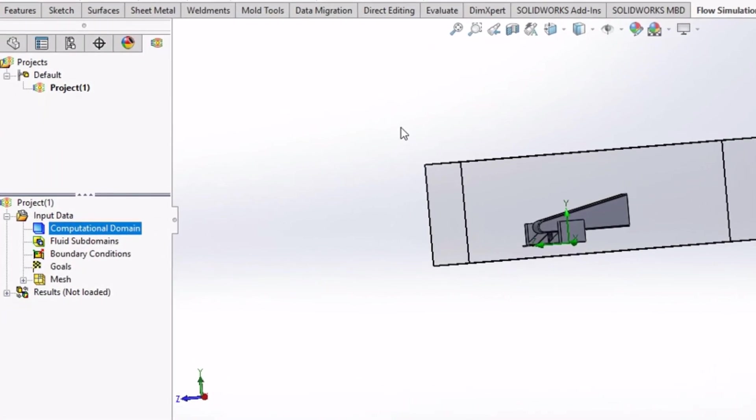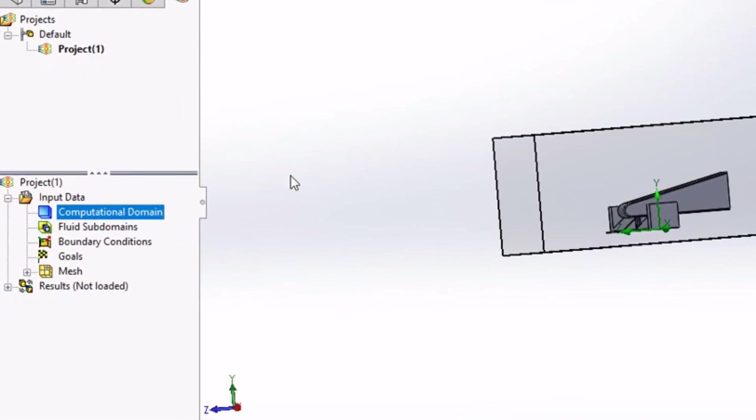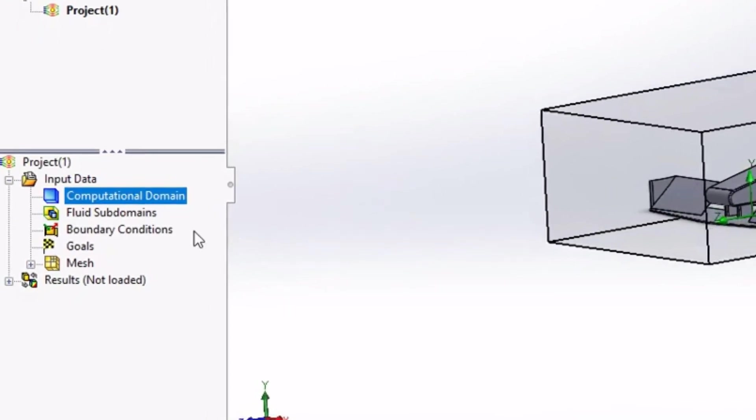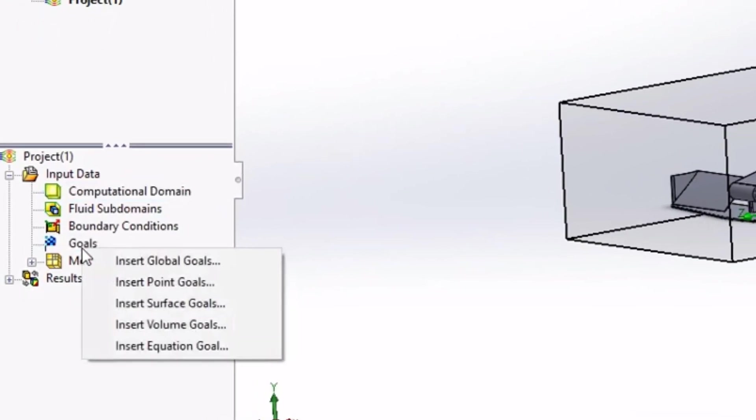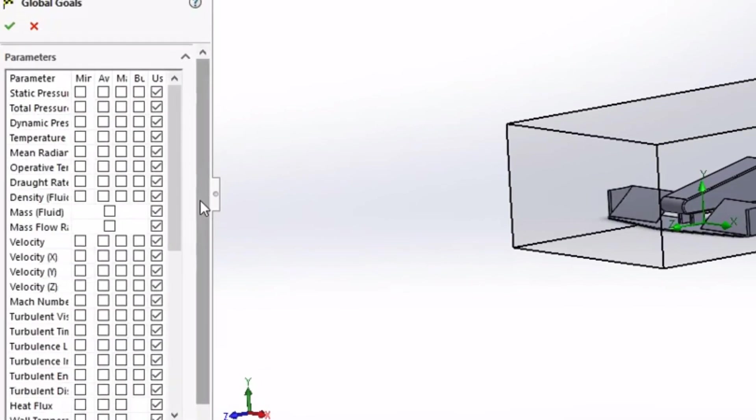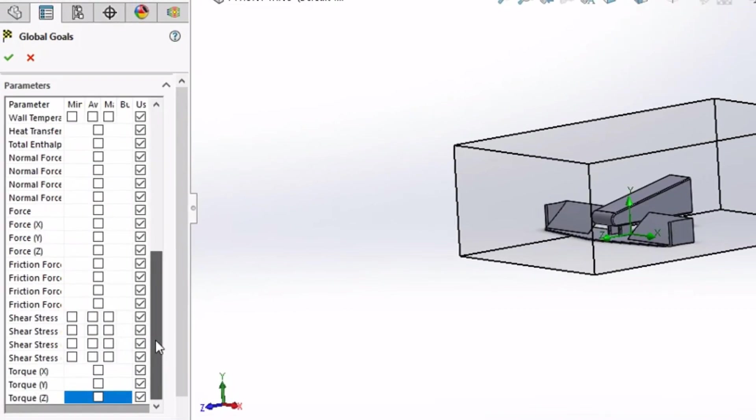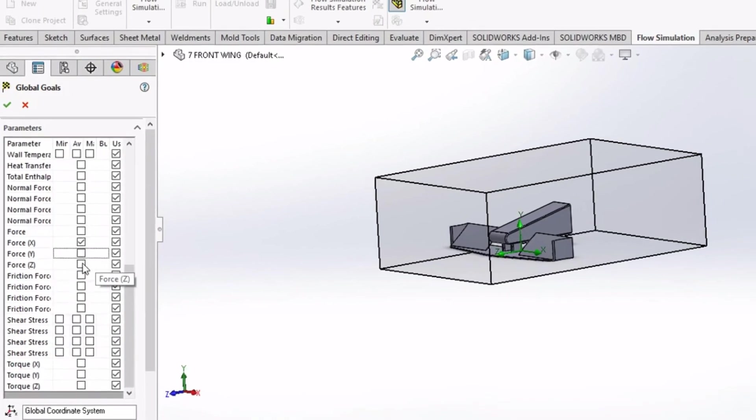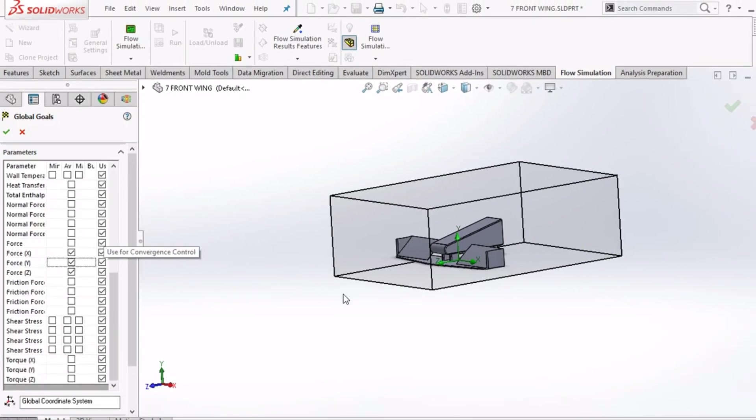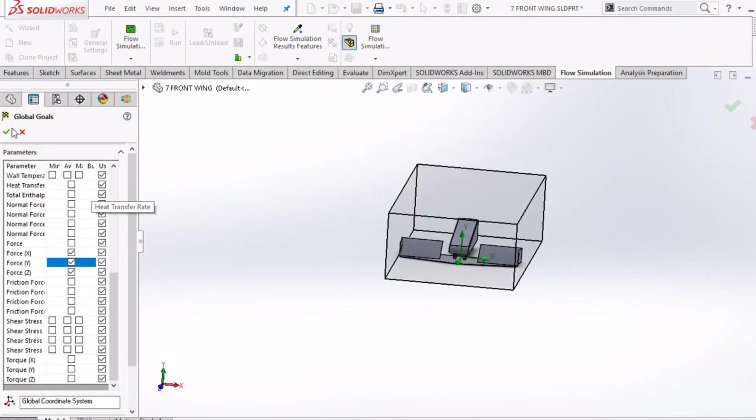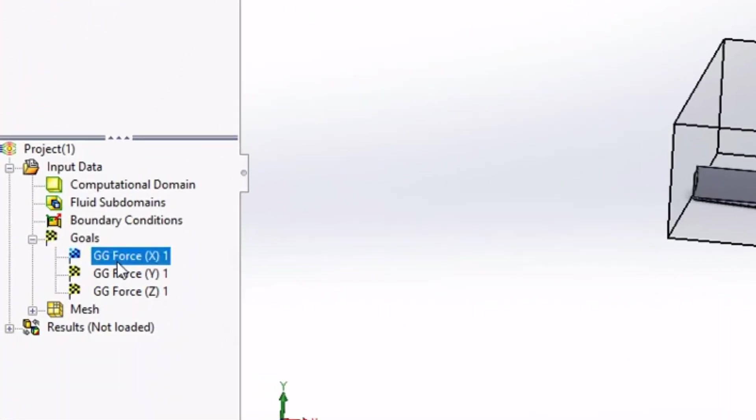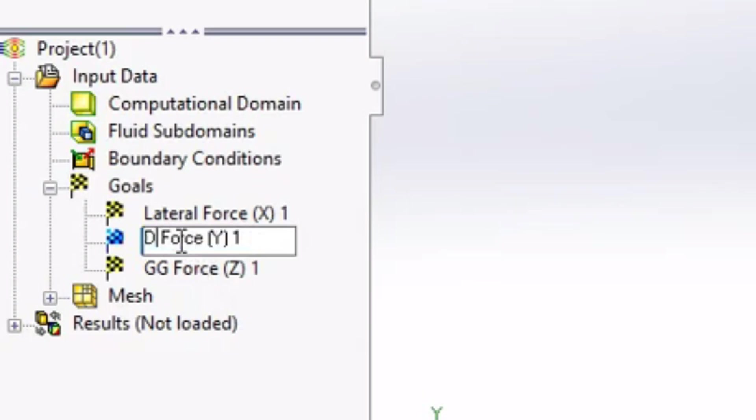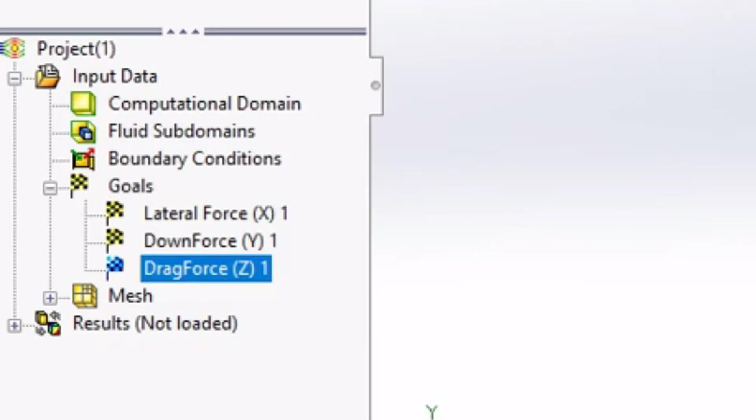After that we will need to evaluate some output parameters like drag, downforce and lateral force. For that go to global goals and select force component for all three directions and then tick the selection. Rename them as per X, Y and Z axis direction as shown here. Make sure you match the axis and rename the parameters as per the direction of your axis system.